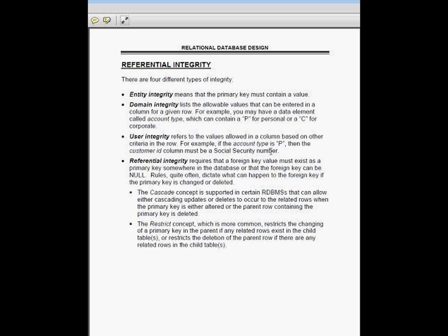There's also one called user integrity. User integrity means certain columns may have certain values that relate to a particular type of entry in the table. For example, if I have an account, in terms of the owner of that account, maybe there can only be one primary owner. So in terms of the account type, if this individual is a primary owner, then their value must be P. But if I have secondary owners out there, then I might have a value of S for those. From the relationship of the data to the user, that's what we have there. And that can be enforced as well, but that's a little more complex.